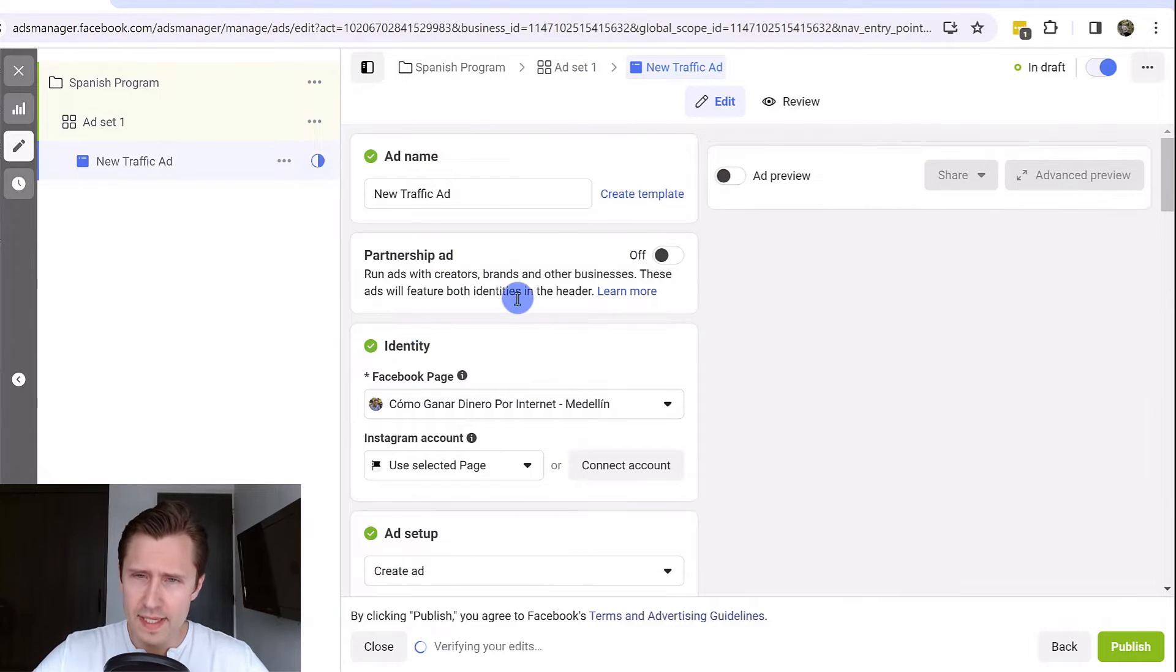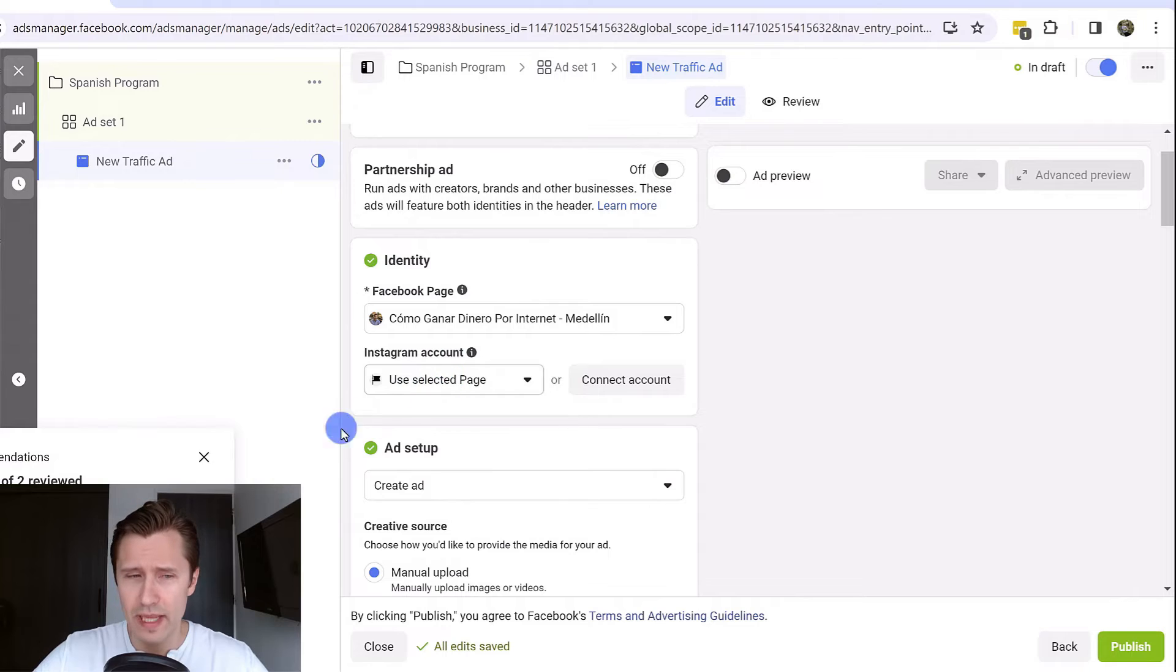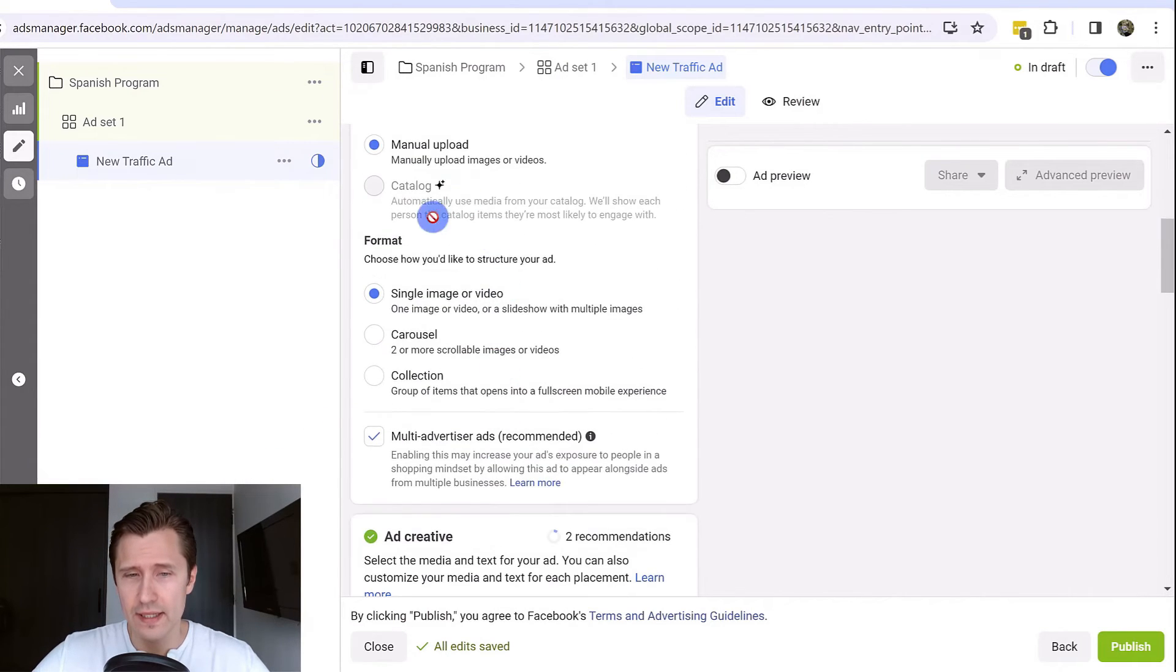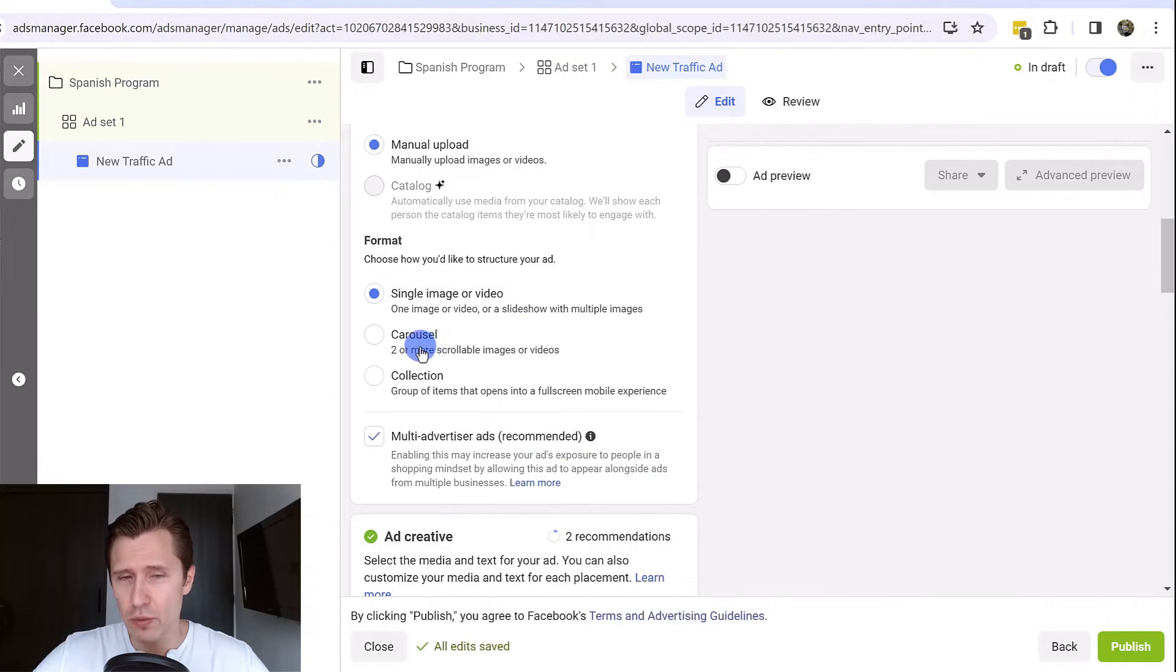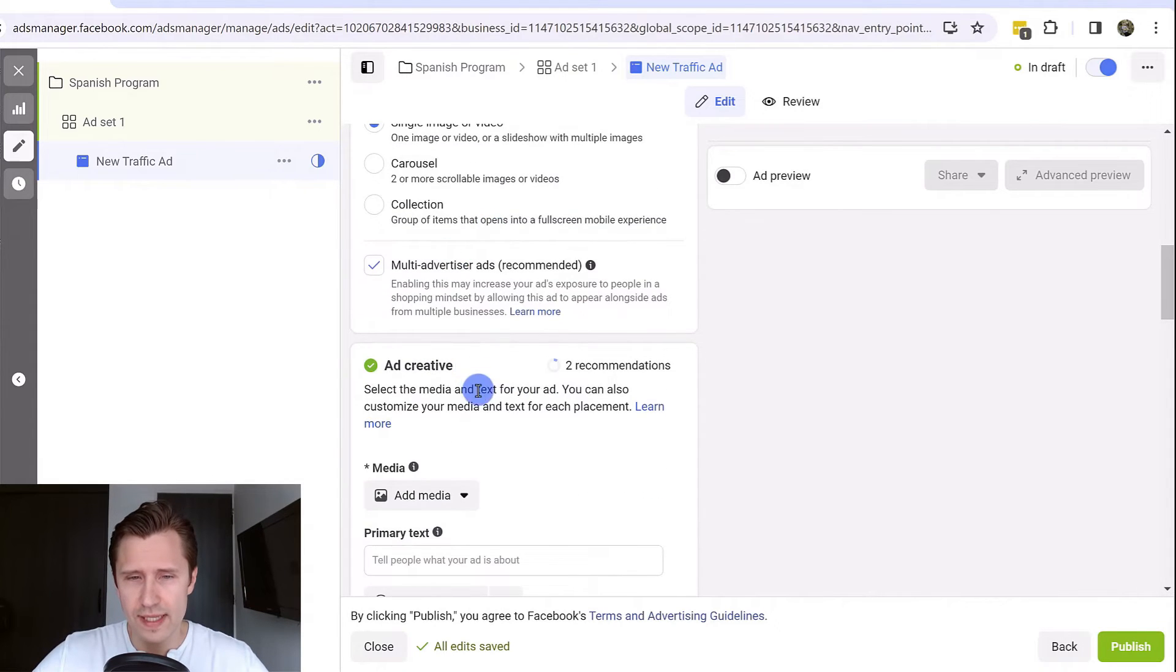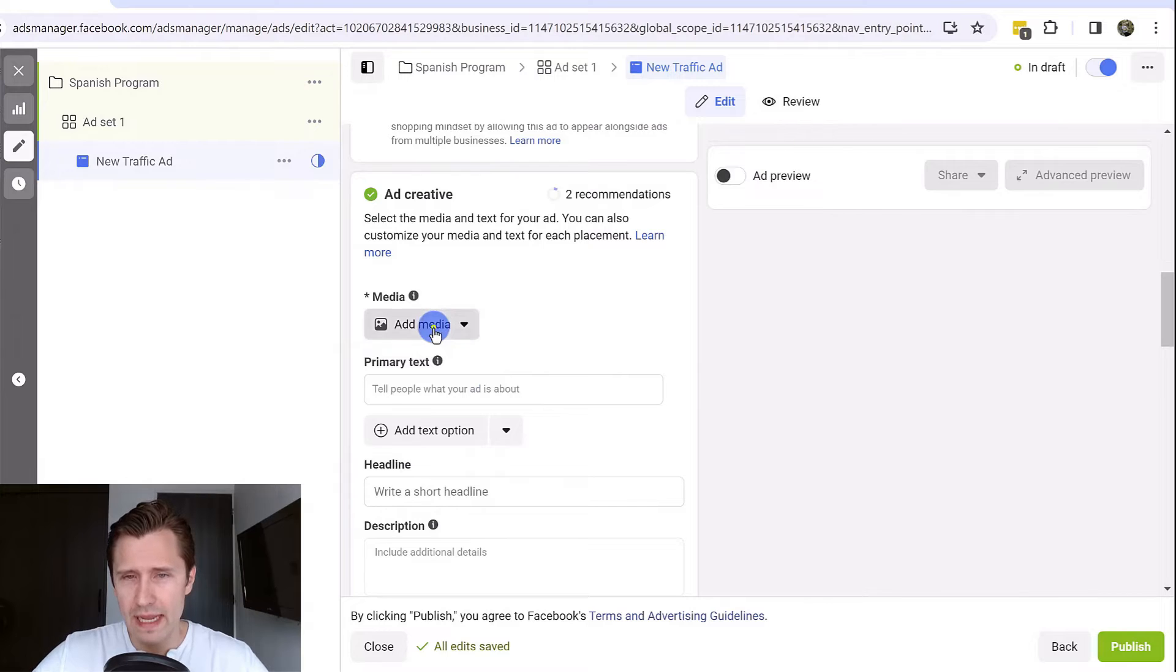This is where you create the actual ad. You would select your page. If you have an Instagram account for that page, you would do that here as well. Then here you would select create your ad. Do you want a carousel? Do you want a single image or a collection of images? We can start by adding a media.